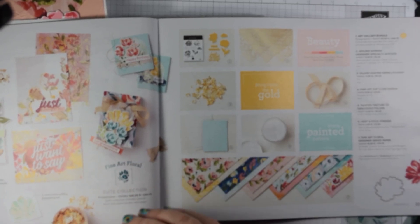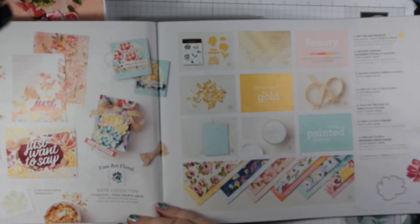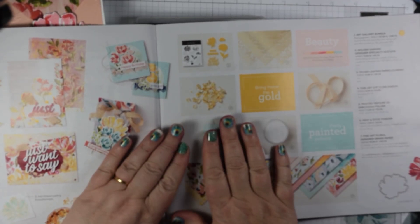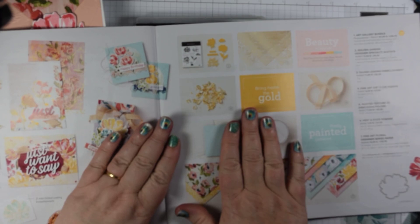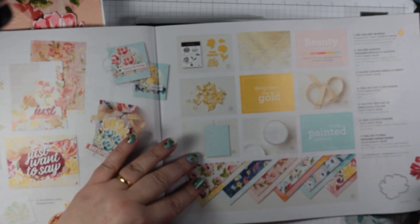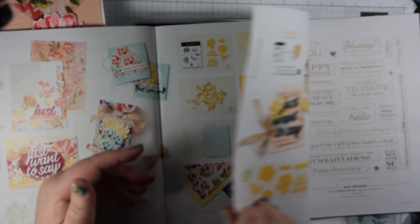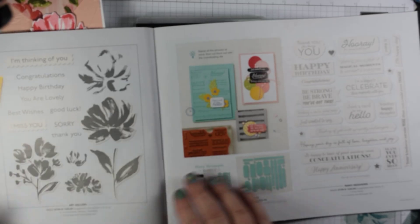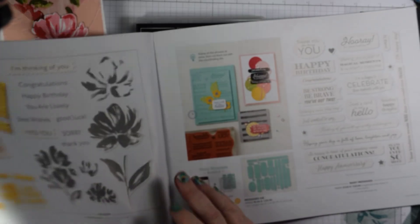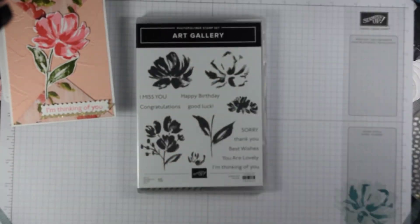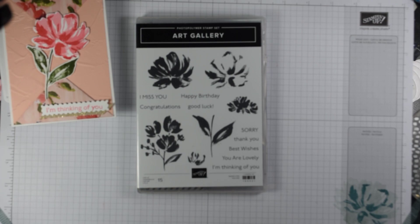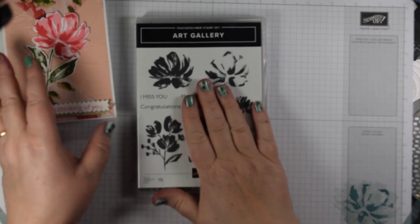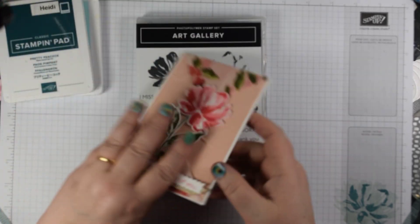Hi, I'm back today with another one of my Fine Art Floral suite projects. This is the one on page 32 and 33 of the catalog which shows the suite and the stamp set. If you haven't got a catalog and you don't have a demonstrator, do contact me if you're in the United Kingdom and I'd be more than happy to pop one in the post to you.